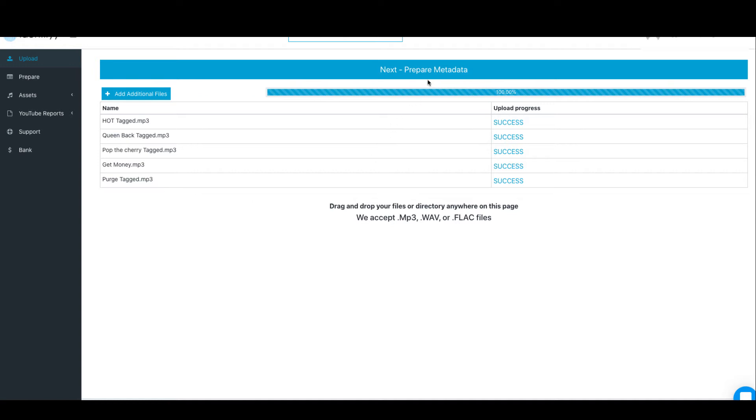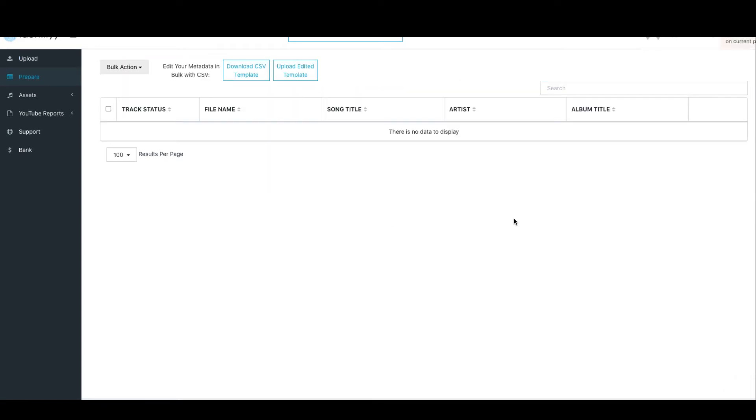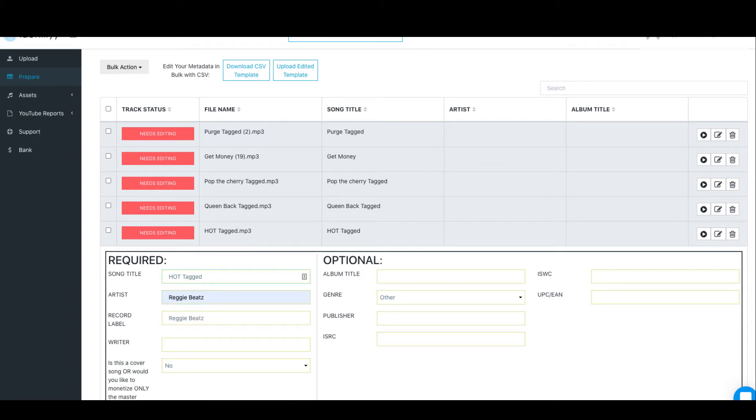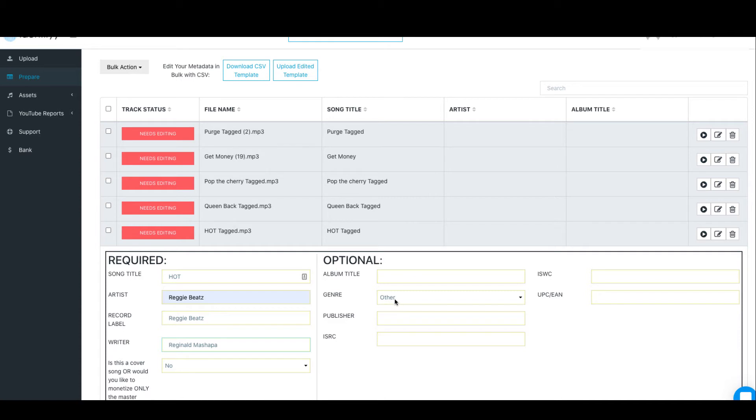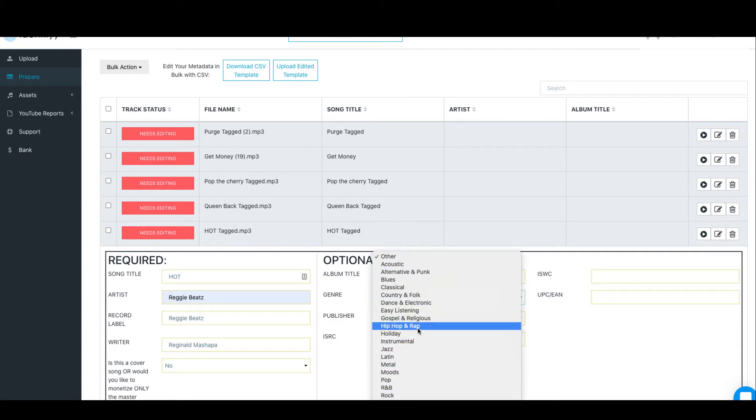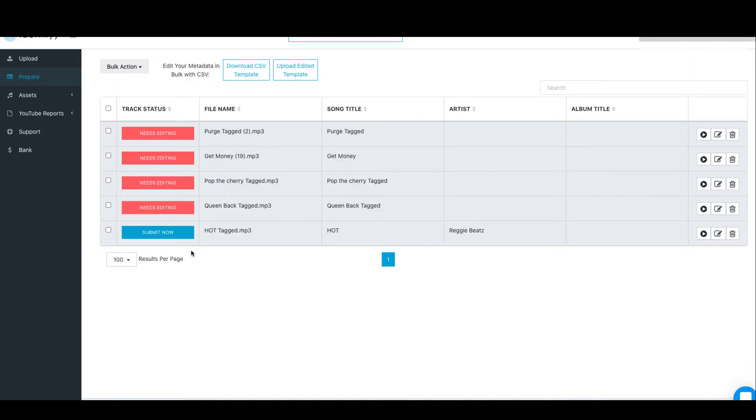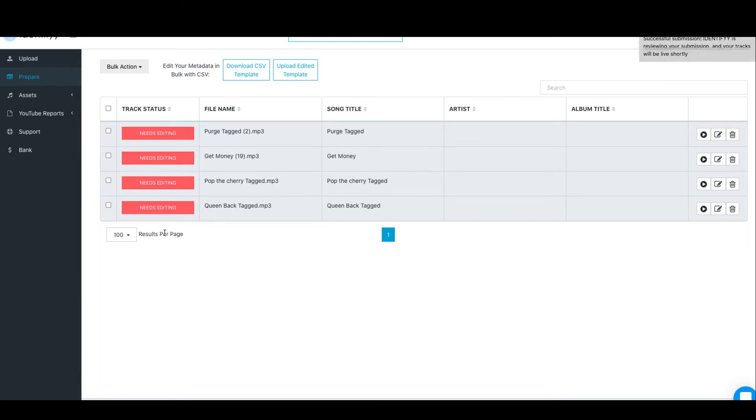Once that is done, go to the next step which is to prepare the metadata. So you click Next—you'll see all of the beats here that need editing. Let me start with Hot. I'll just click on Hot. The artist is me, Reggie Beats. I can just remove the tagged part. The writer, I write my name. This is not a cover, there's no album title. Genre—this is hip hop. Publisher can leave it empty as well. Just click Save.